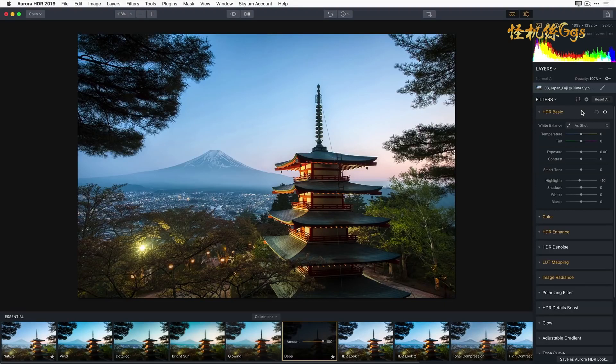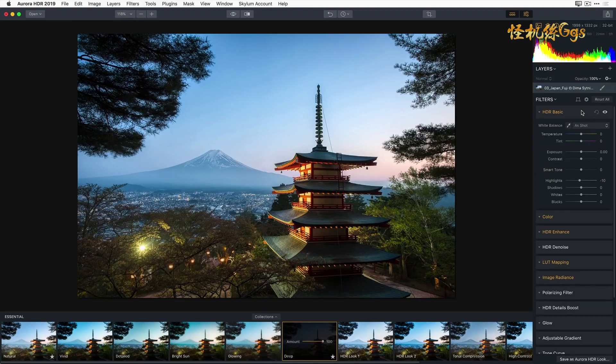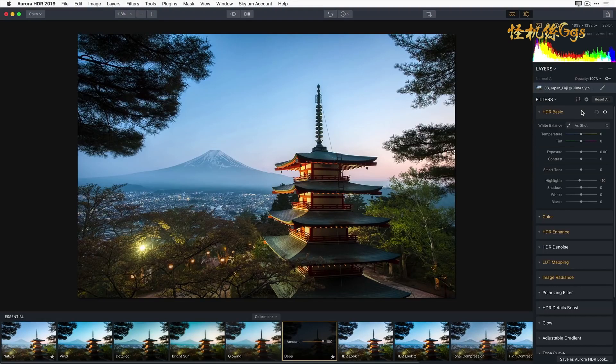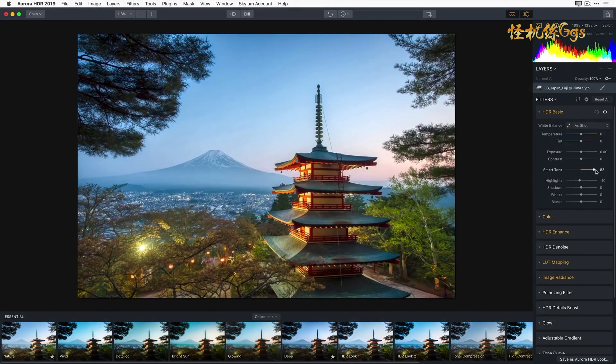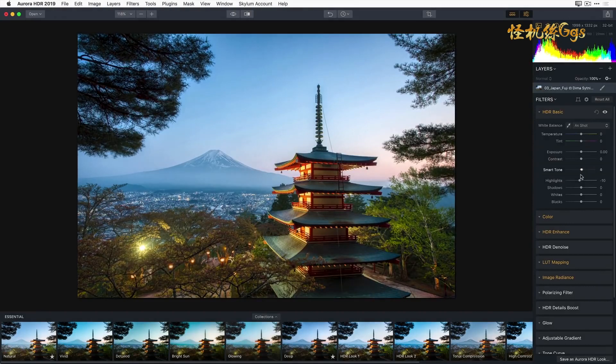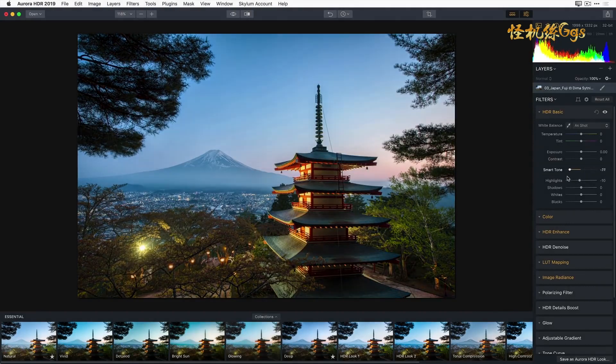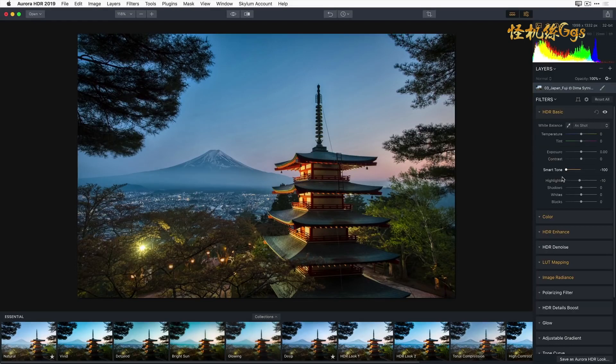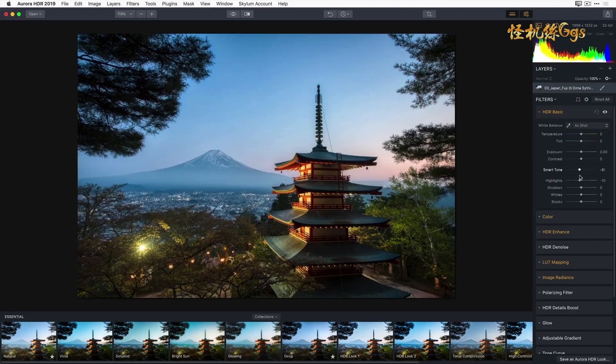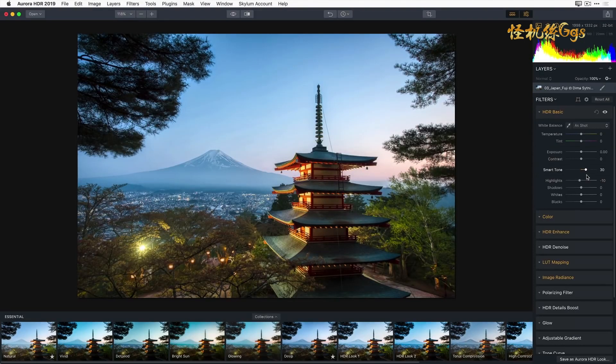So we could use the shadow sliders to brighten up the building. But the smart tone adjustment gives us a more natural result. Smart tone is one of the many unique features in Aurora HDR 2019. Moving it to the right will open up the shadowed areas without affecting the highlights. Moving the slider to the left can recover highlights without crushing and losing details in the darker areas of the image. I'm going to move it a little bit to the right just to open up the shadows so we can really see the building a little bit better.